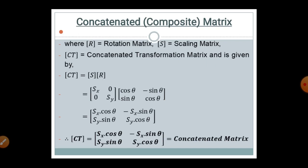In mathematical formulation, using variables, we can form the S matrix and R matrix as follows: the scaling matrix S is [Sx, 0; 0, Sy], and the rotation matrix R is [cos θ, −sin θ; sin θ, cos θ], which deals with angles represented by cos θ and sin θ. Multiplying both matrices gives the composite matrix: [Sx·cos θ, −Sx·sin θ; Sy·sin θ, Sy·cos θ].